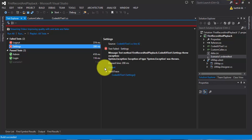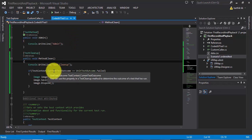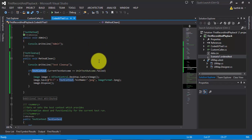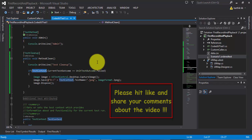So that's it guys. This is how you can leverage the power of the TestContext class in your Coded UI testing, and this is very very helpful when you start building bigger frameworks. Thank you very much for watching this video and have a great day.